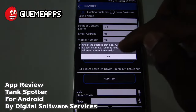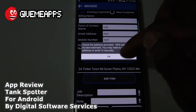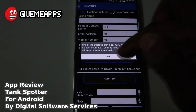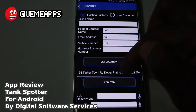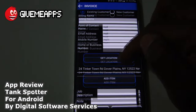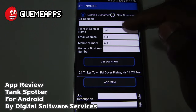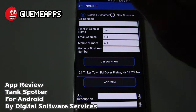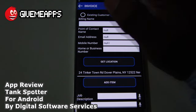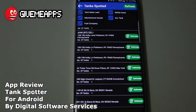Check the address provided — GPS will give you its best estimate. You may need to edit the address or enter it manually. Take a look at the location, point of contact name, email address, mobile number, home or business number, existing customer or new customer. This is like having a huge spreadsheet in your pocket, but geared towards this industry.